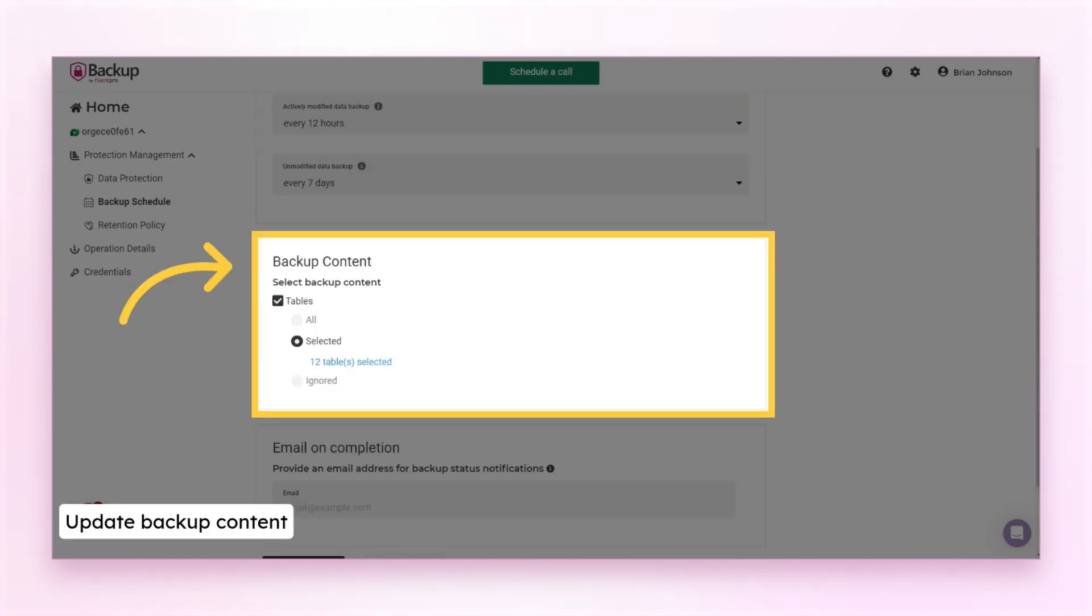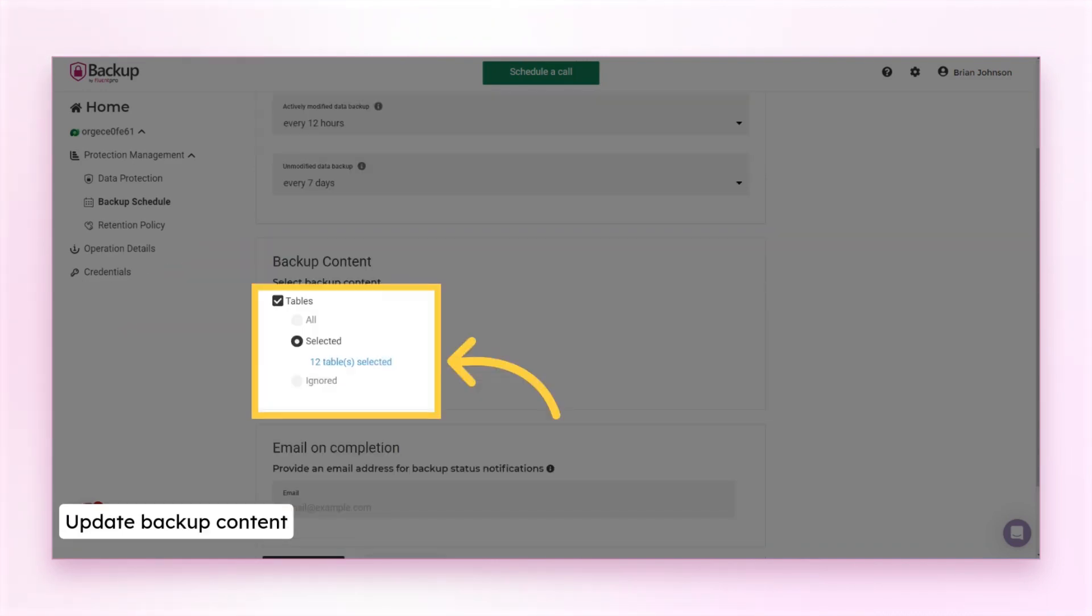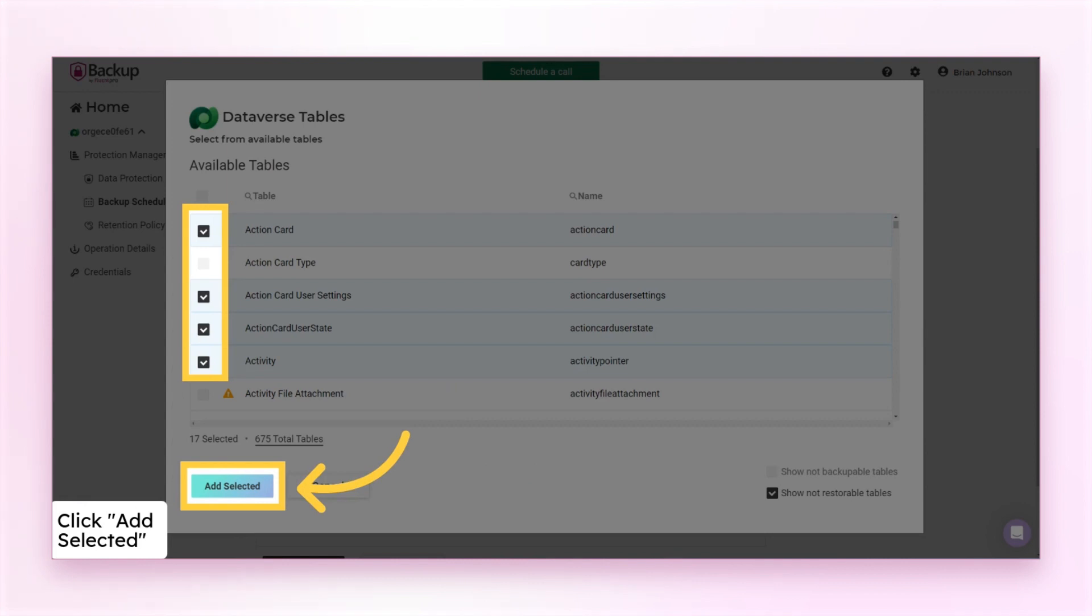Next, update the backup content as needed. If you selected specific tables for backup, click on the number link under the selected option. Select the tables and add them for backup.